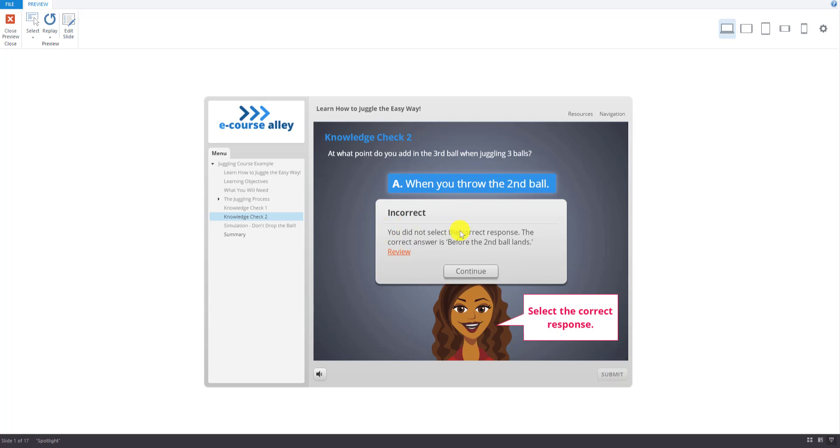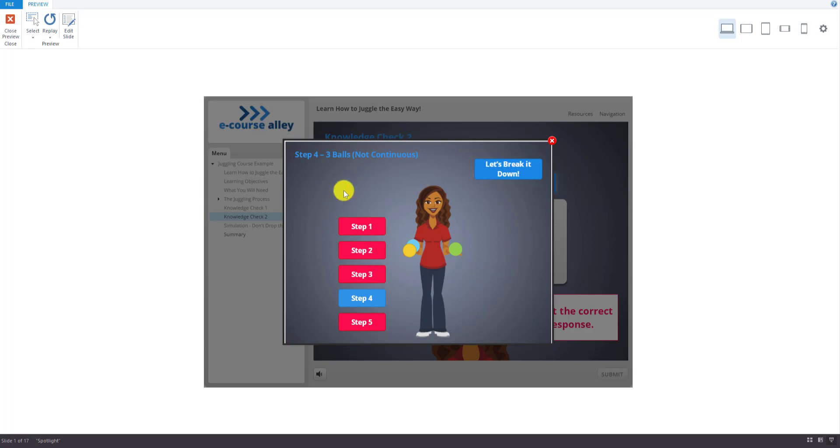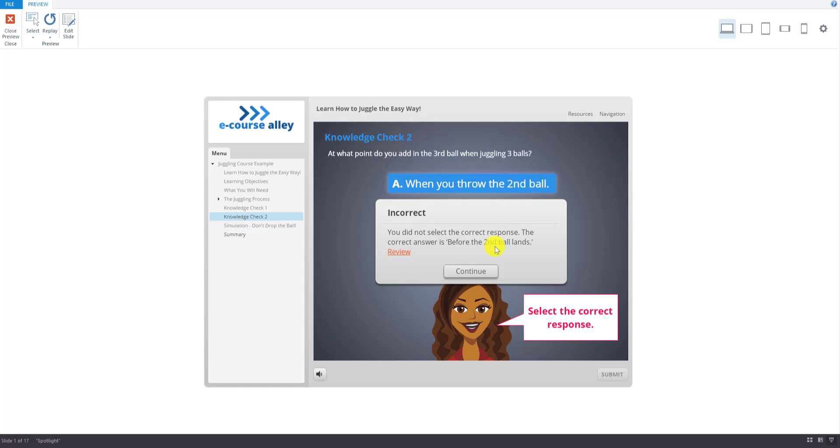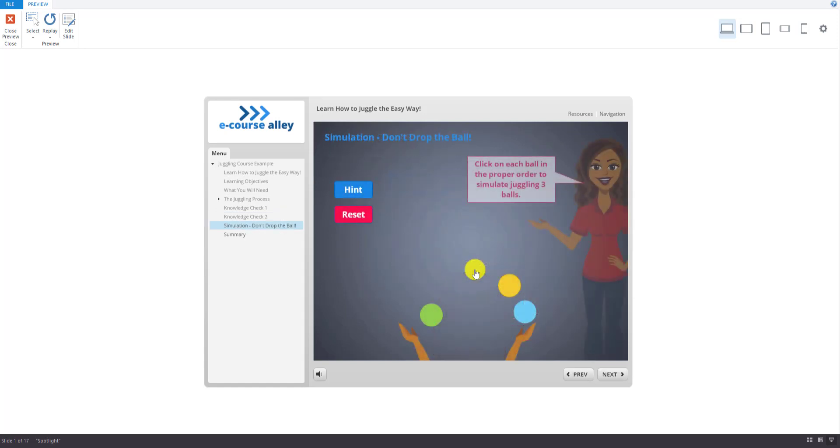And now in the remediation, it says I can go here to review. It's going to go back to step four. So it links back to that slide. And then it plays it again. And one ball in the other hand. And then we'll continue.